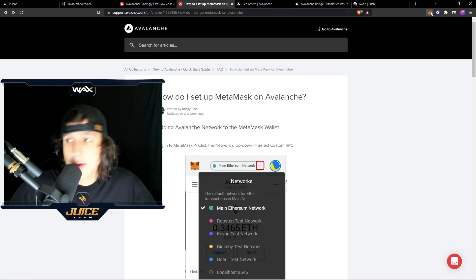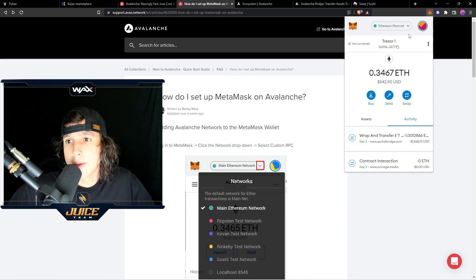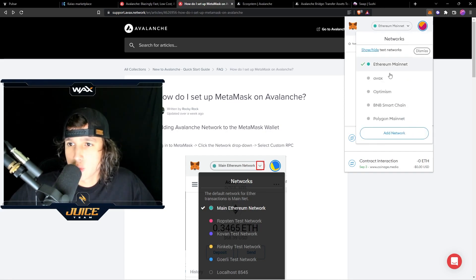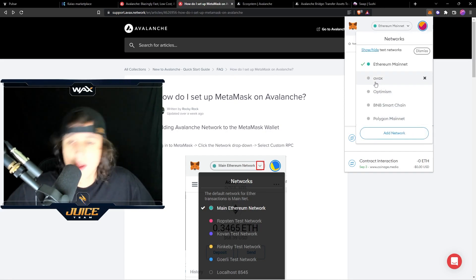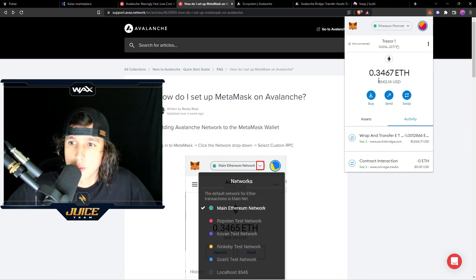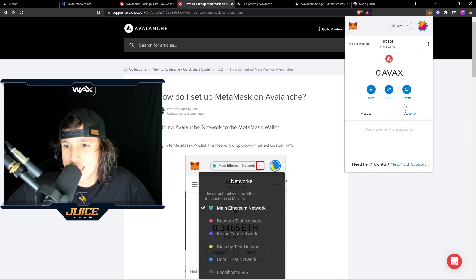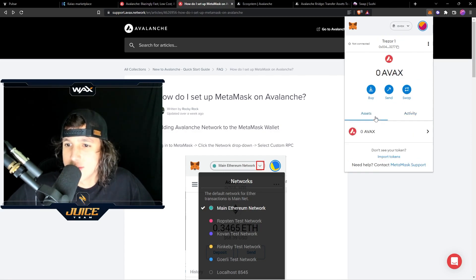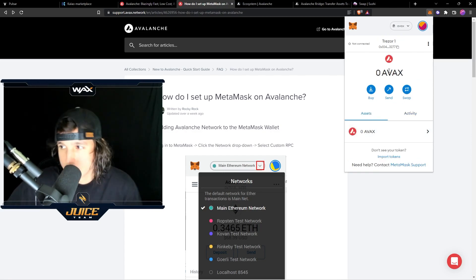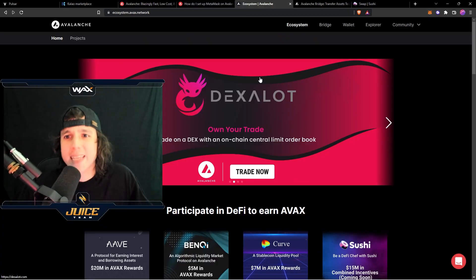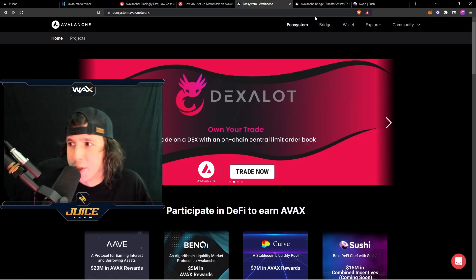Now that you have added the Avax network, you're going to see right here you can switch between Avax and whatever networks you guys have. In this case it would be Avax, and you can see I have nothing — I have no assets, I have no coins, I don't even have the Avax coin.